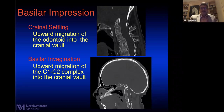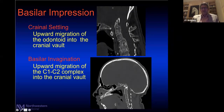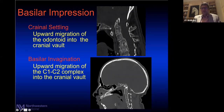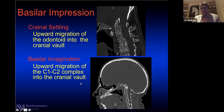When I think of cranial settling, I think of the upward migration of the odontoid into the cranial vault. If you look at this CT scan, you can see the skull base — clivus in the front, opisthion in the back — and the odontoid going up into the cranial vault. Basilar invagination, on the other hand, refers to upward migration of the entire cervical spine into the cranial vault. The C1-C2 relationship looks normal, but the basiocciput has remodeled and invaginated, bringing the cervical spine up.